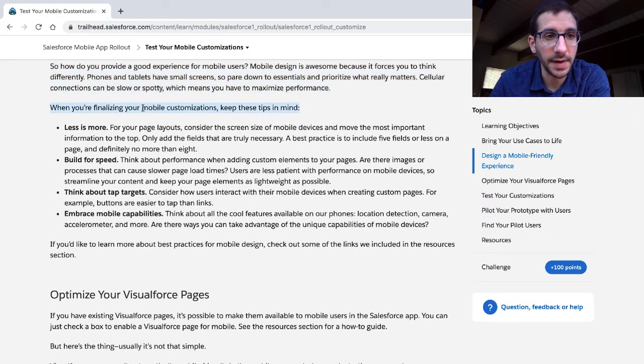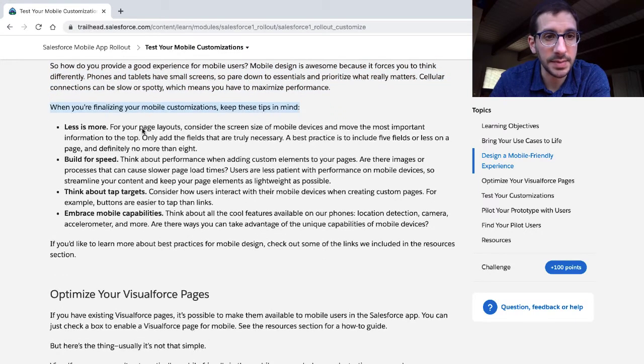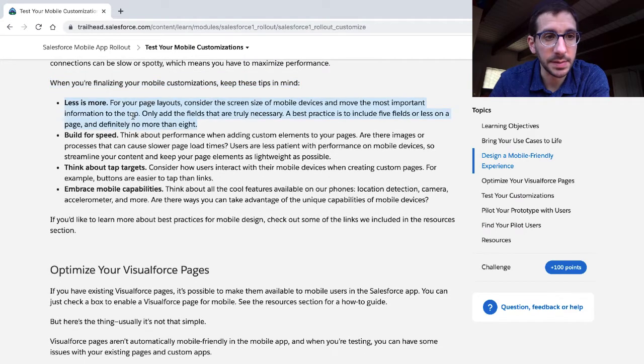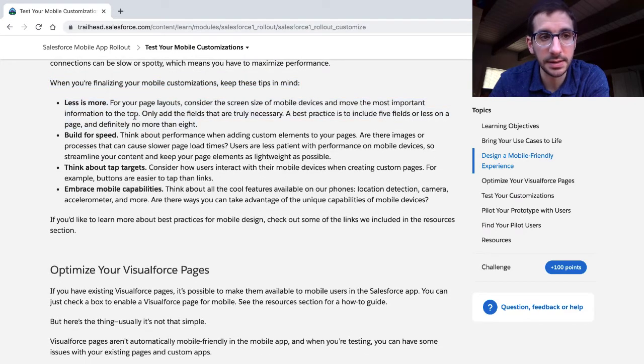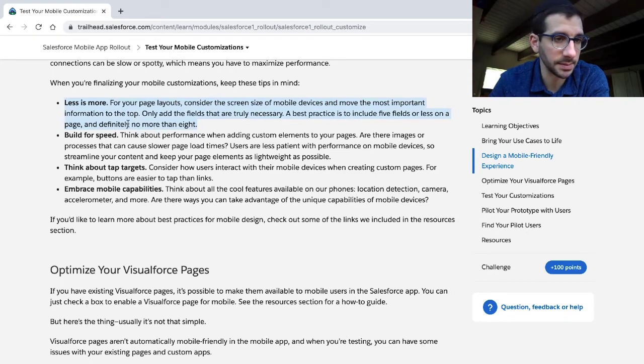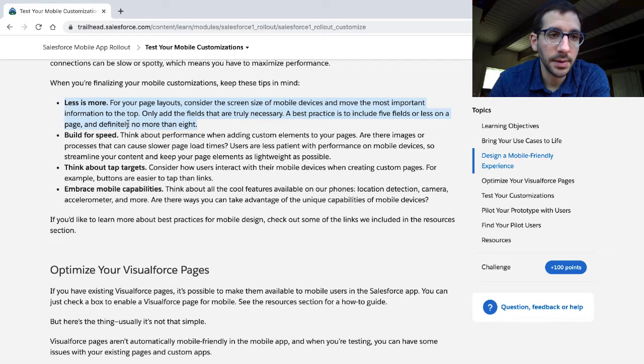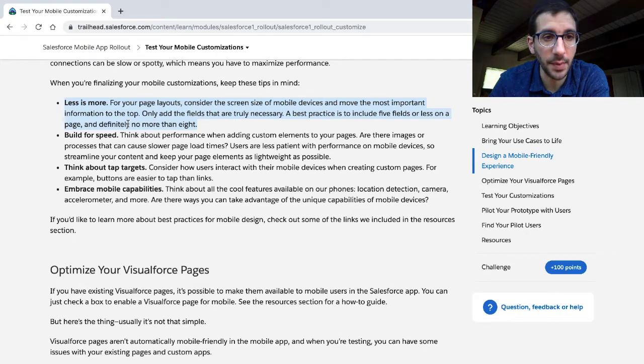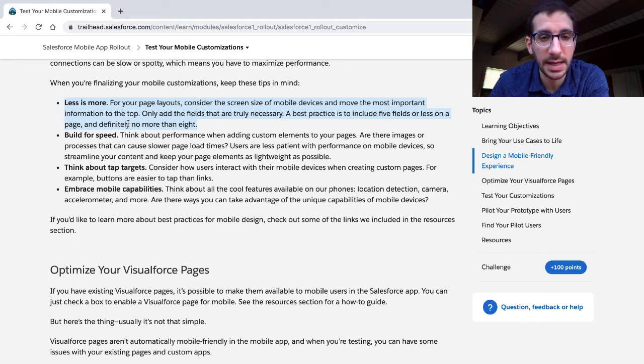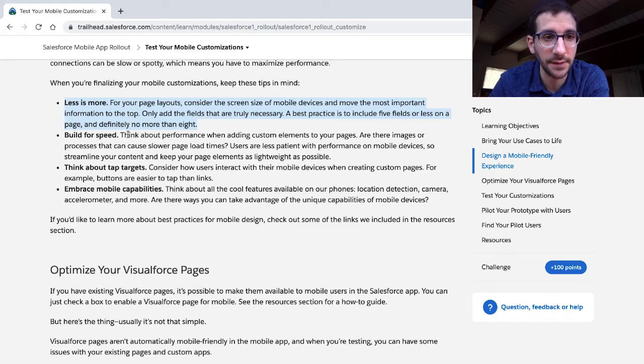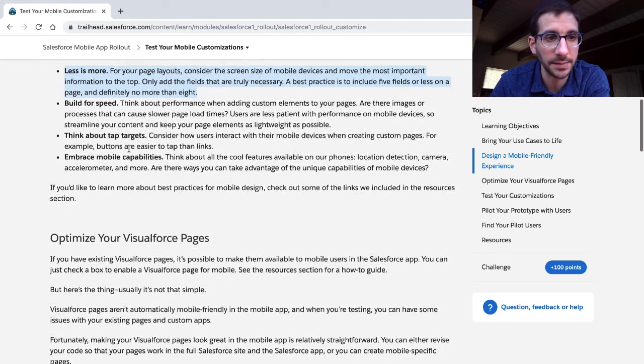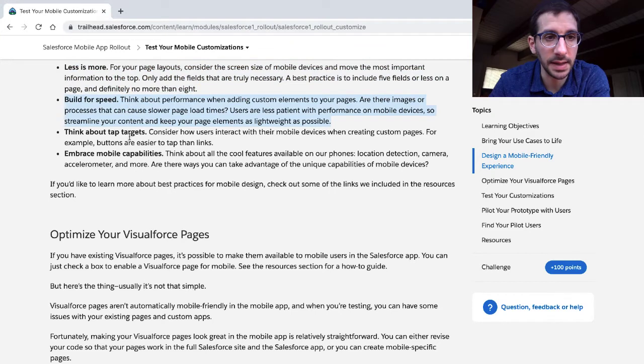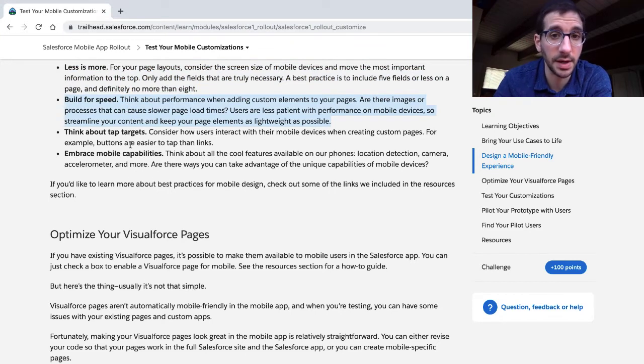When you're finalizing your mobile customizations, keep these tips in mind. Less is more. For your page layouts, consider the screen size of a mobile device and move the most important information to the top. Only add the fields that are truly necessary. The best practice is to include five fields or less on a page, and definitely not more than eight.